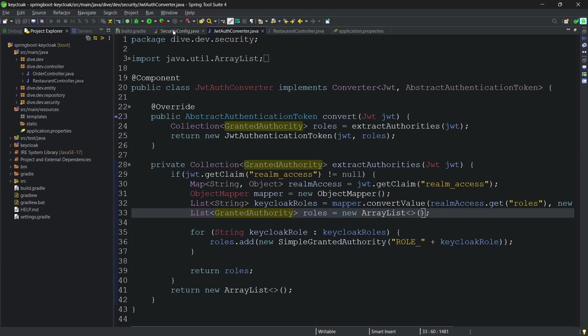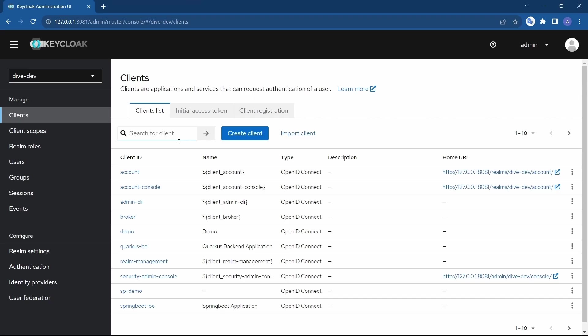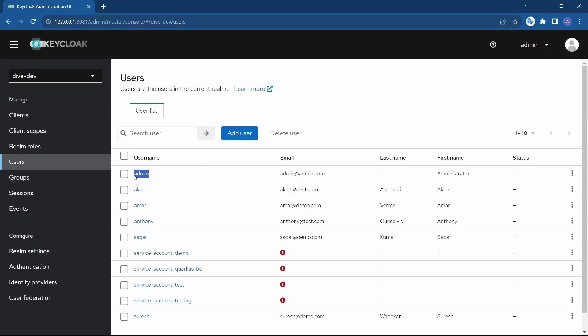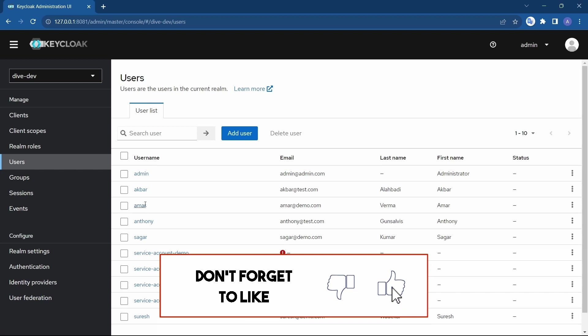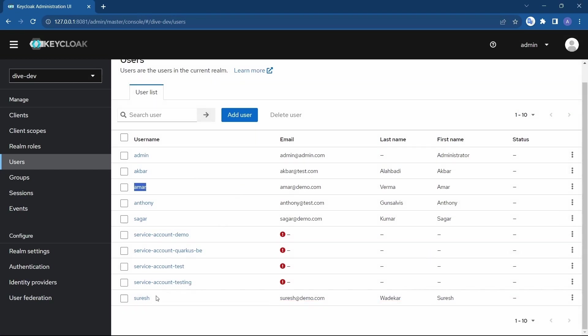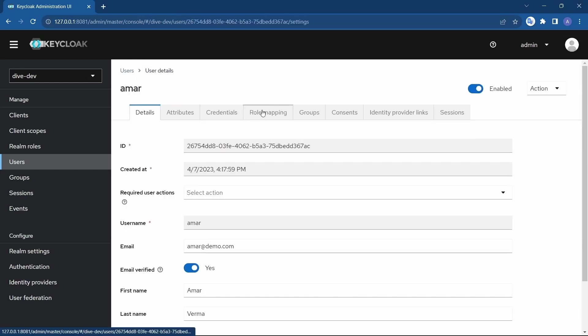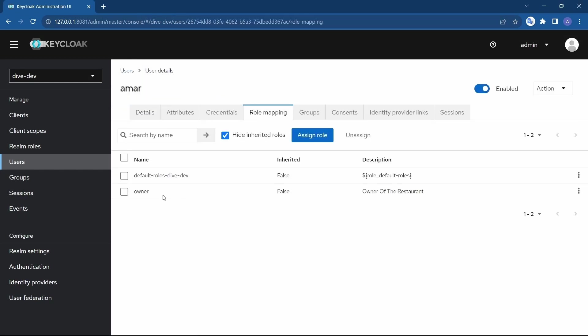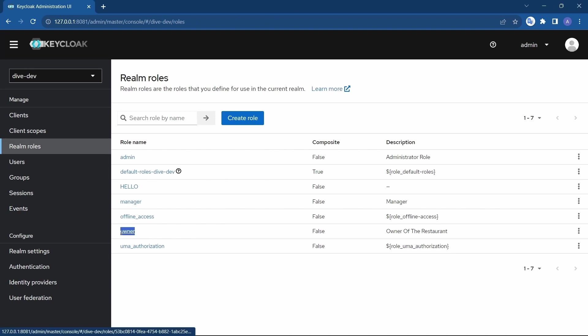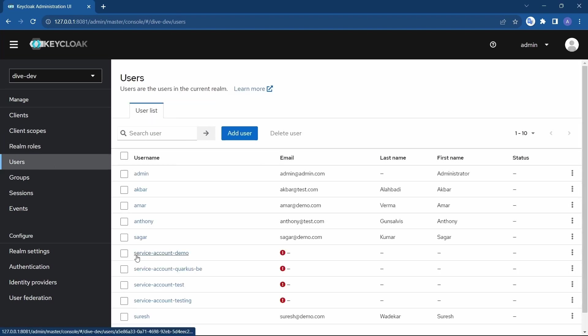Let's test this. Let me start the application. We have also created other users apart from Sagar. We have created admin user and Amar, Suresh. Amar is the owner since we have created the roles for these as well, saying a manager role, owner role, and admin role.